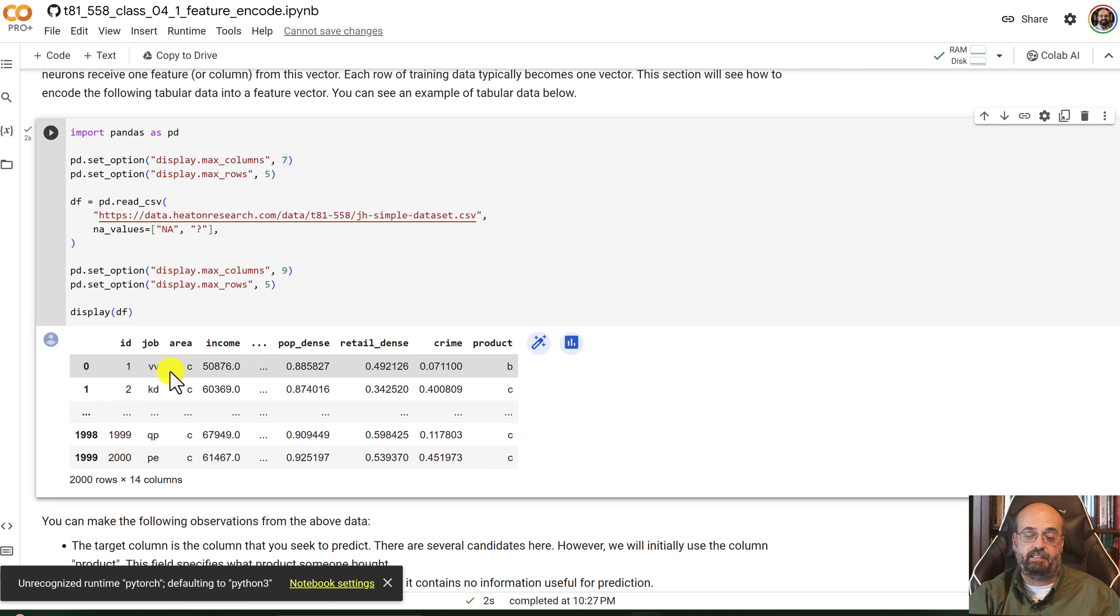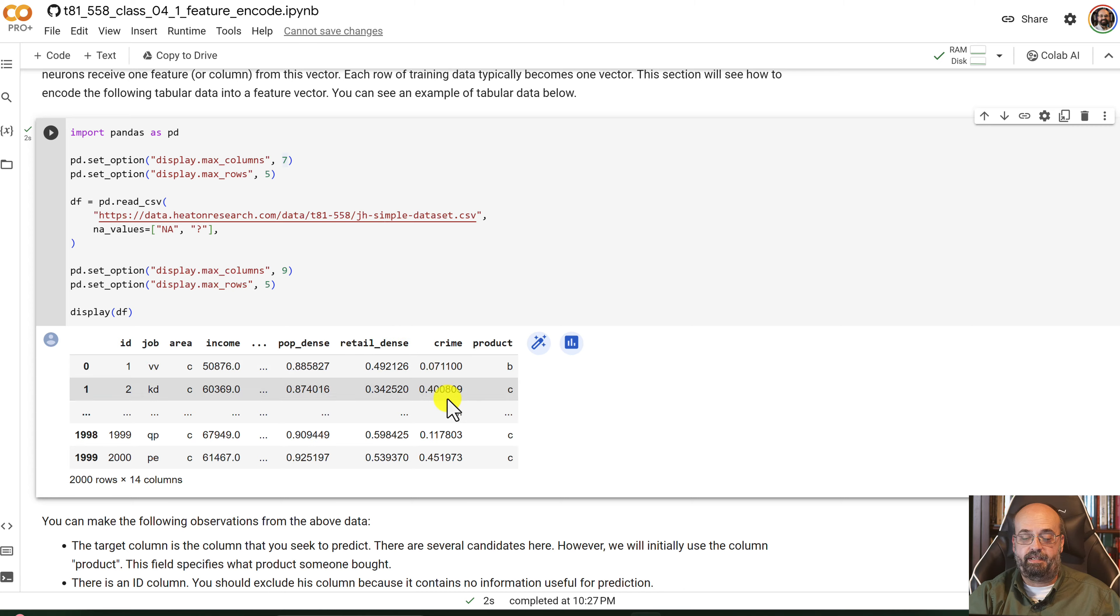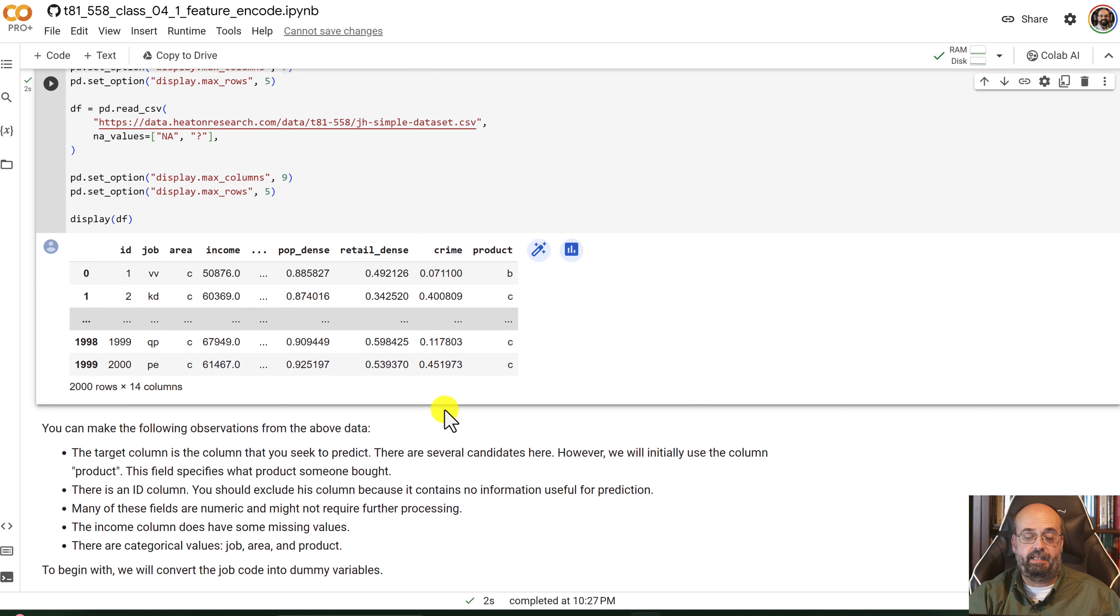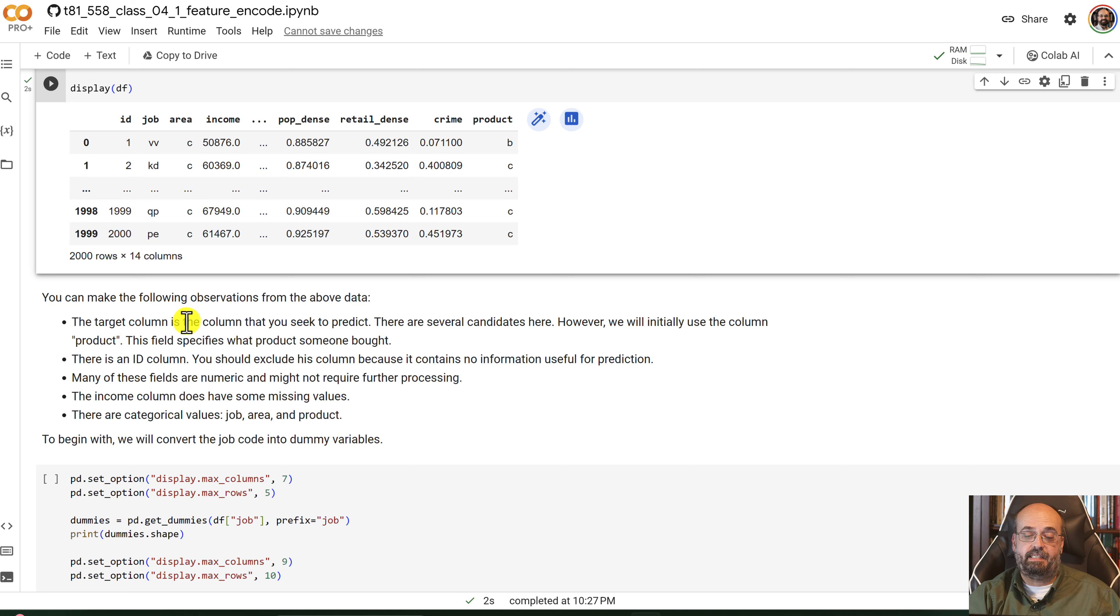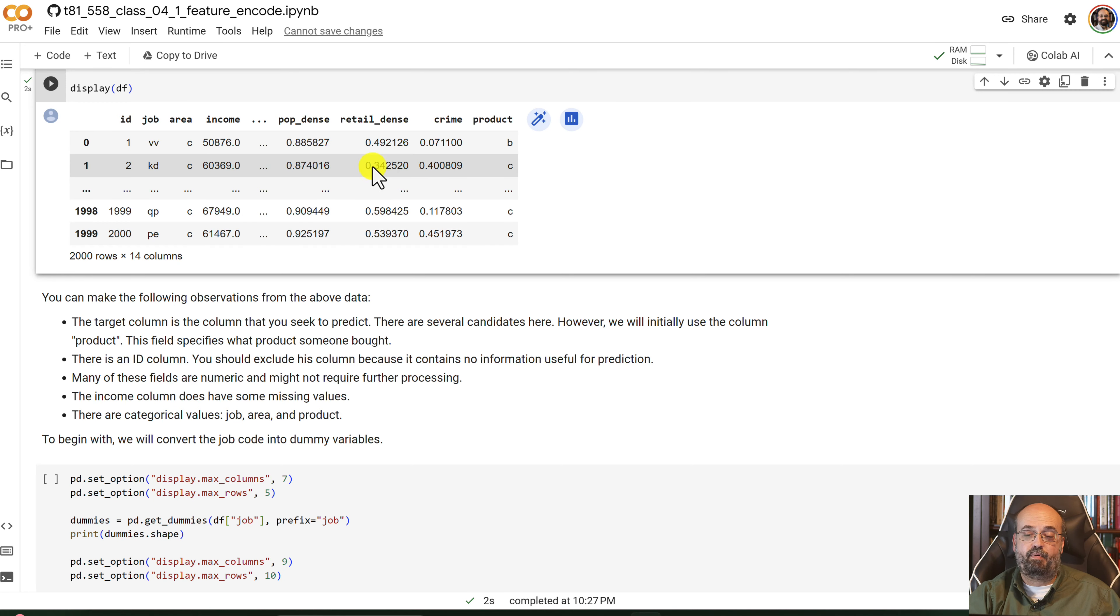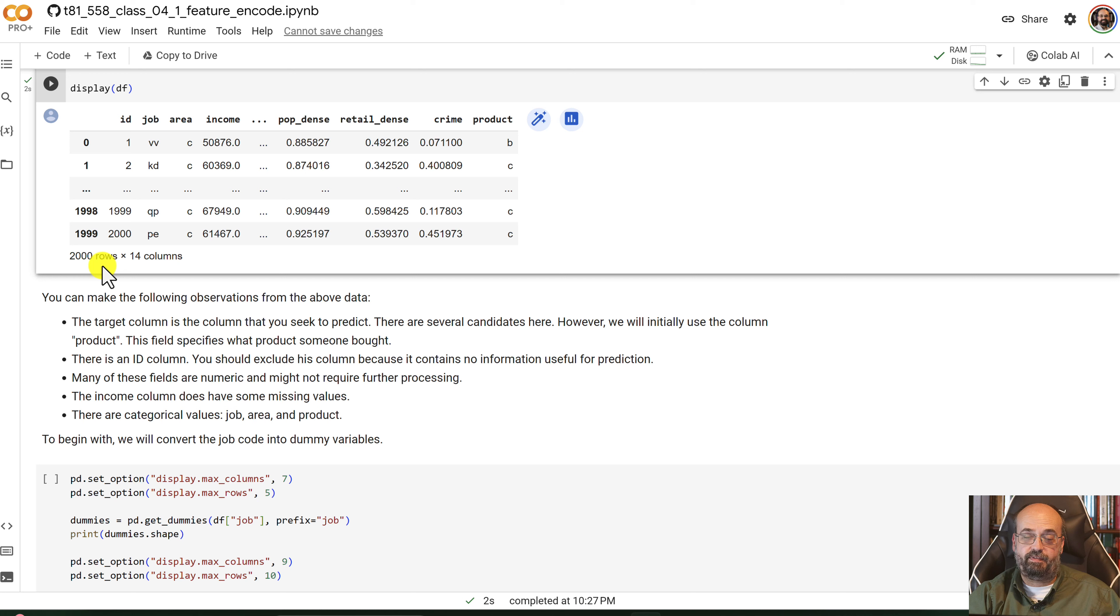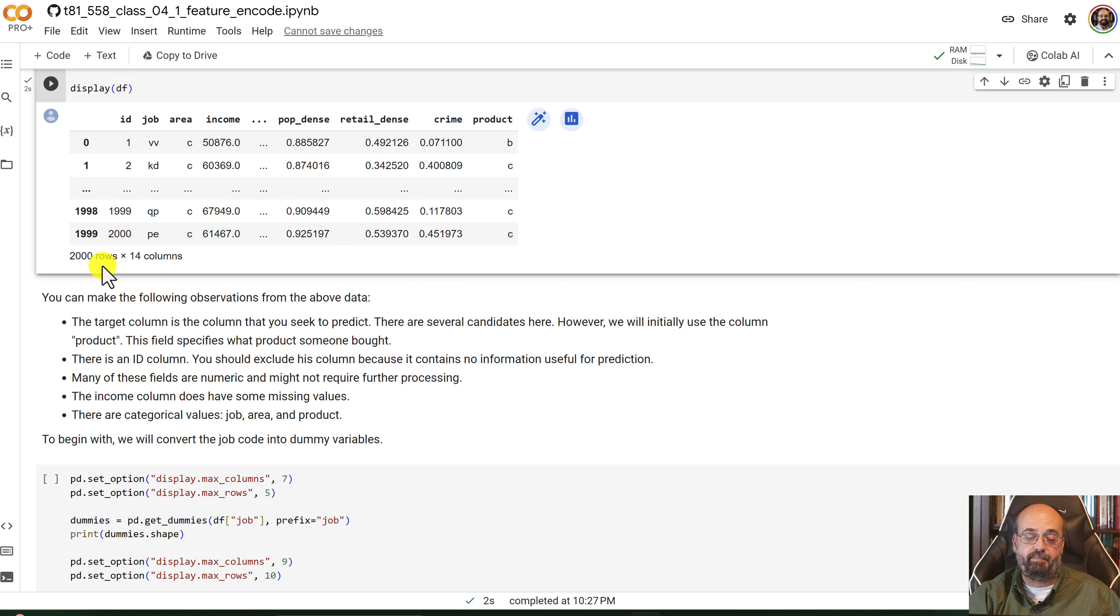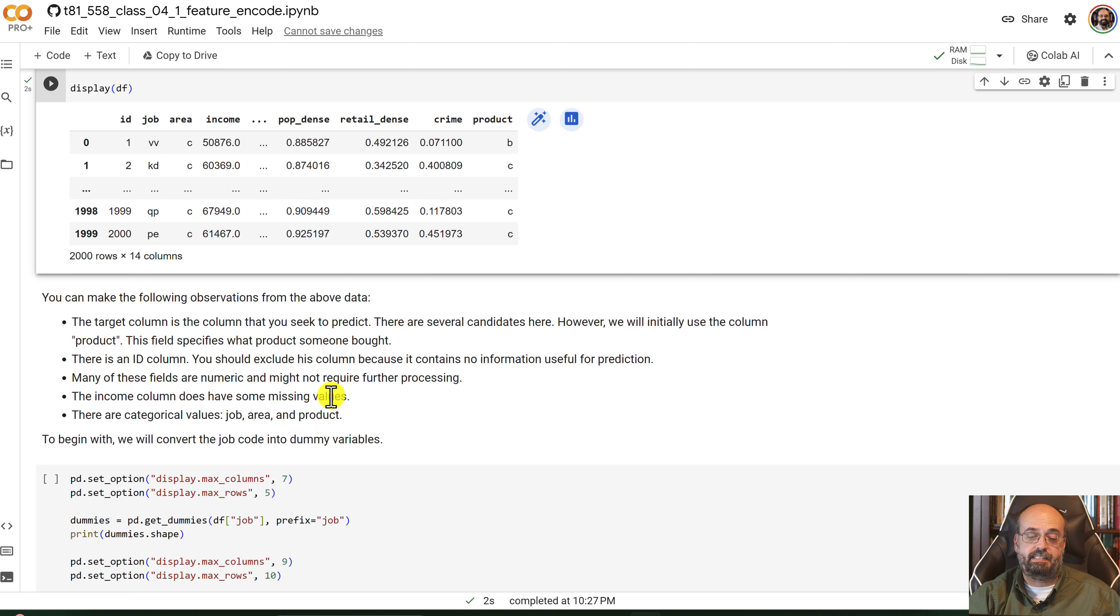We've got an ID field, various types of jobs. There are categoricals and numerics in there. And we're going to make some changes to this. So the target column is the column that you're trying to predict. That is product, which is here, so classification. There's an ID column, which is probably not too useful for prediction, but it is useful to keep track of these. And many of the fields are numeric. They may not require further processing.